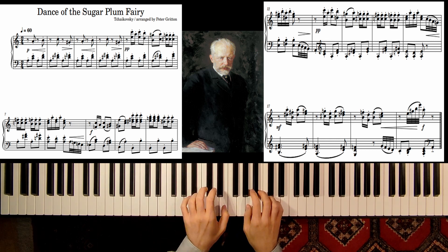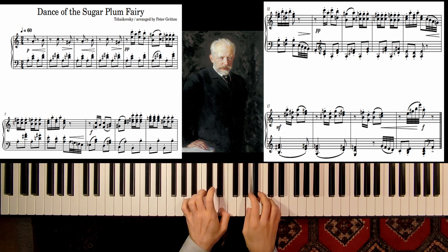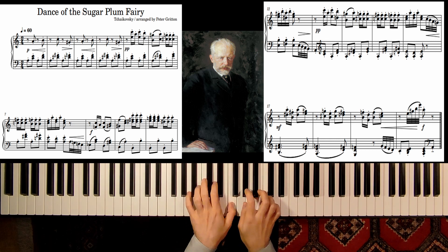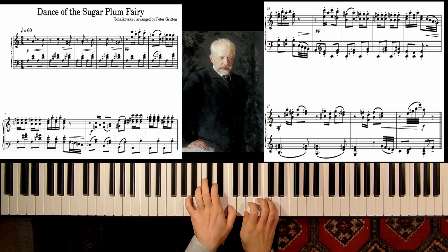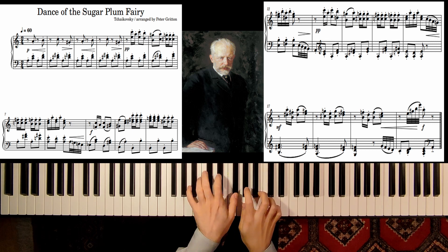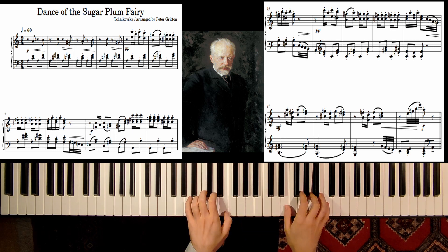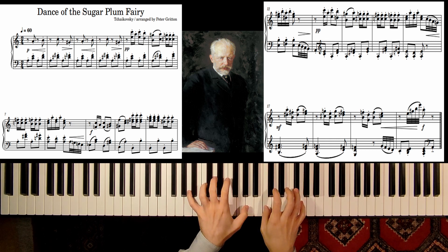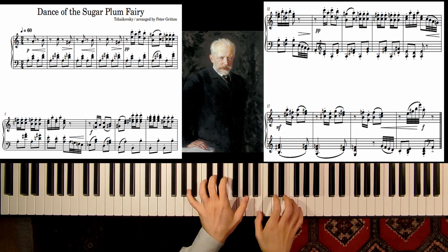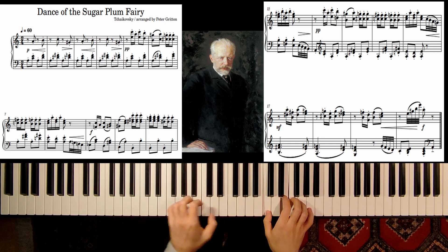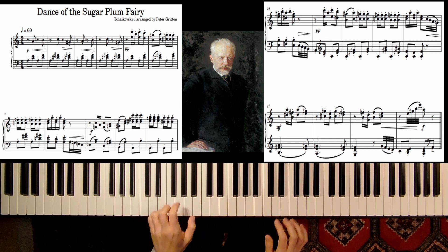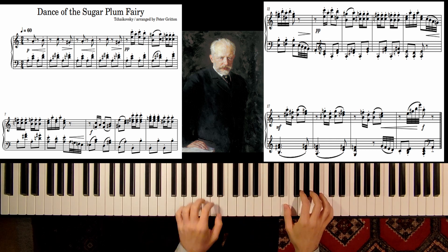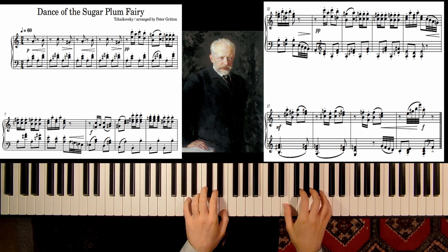One more time and then we go on. So here, first thing — here when the melody starts, or the main theme...